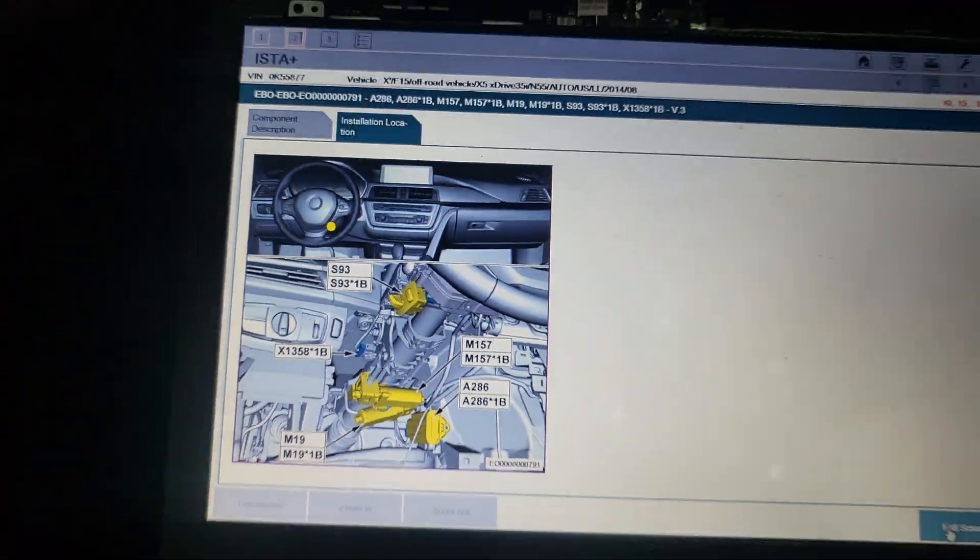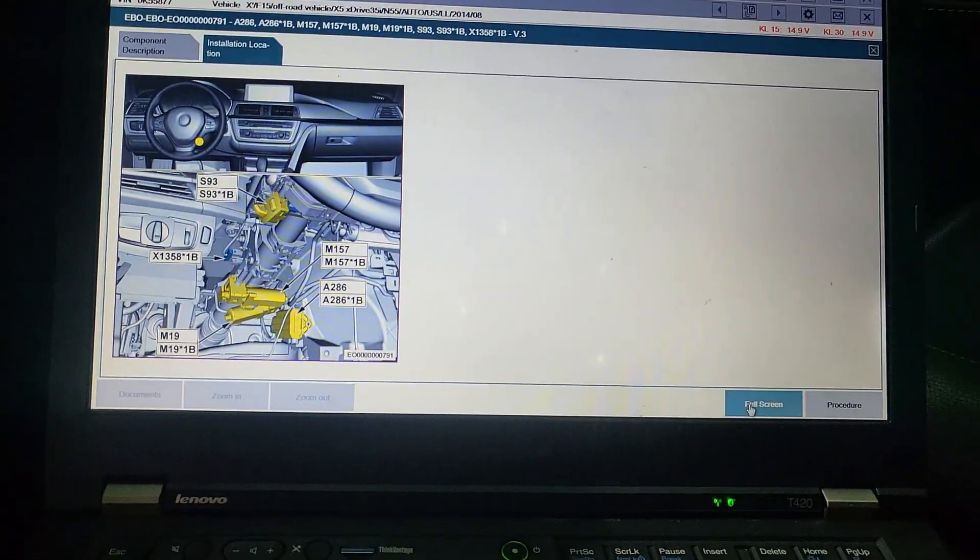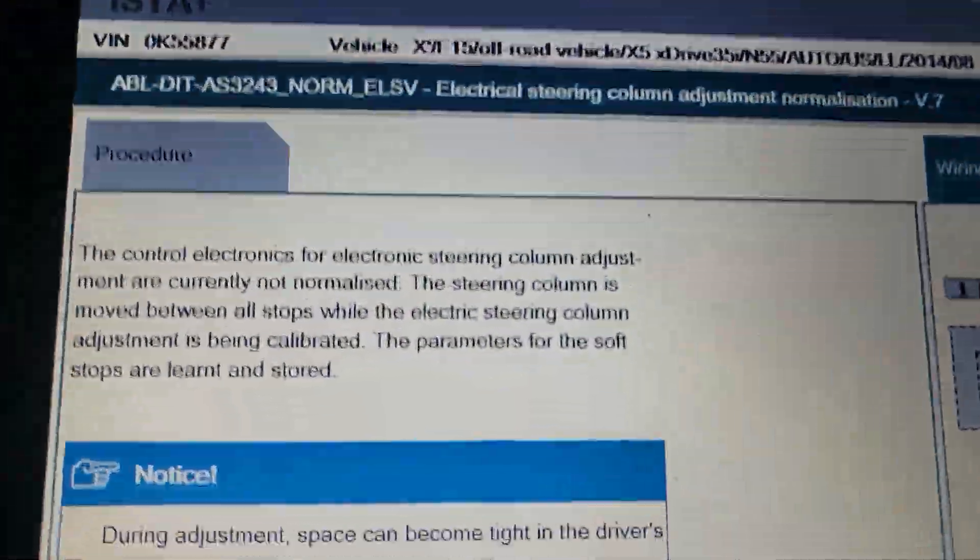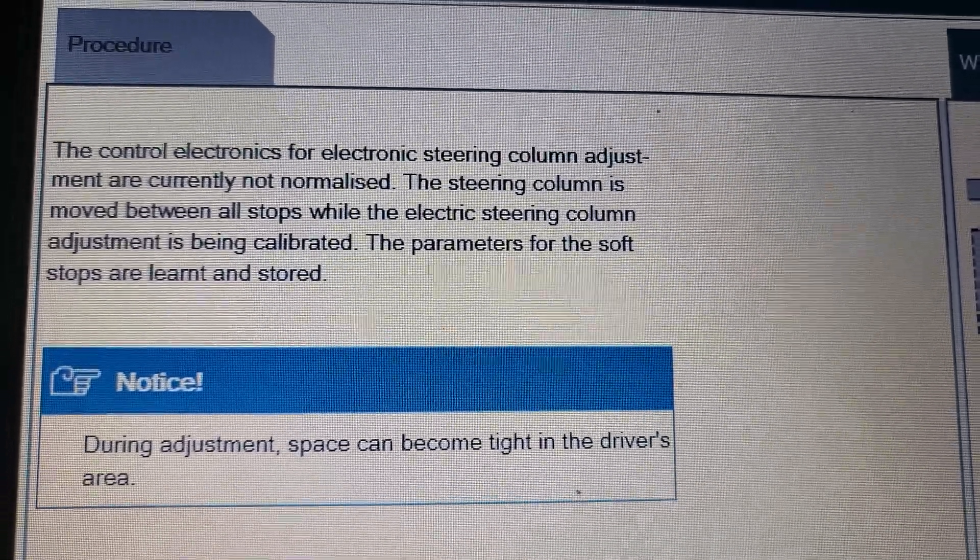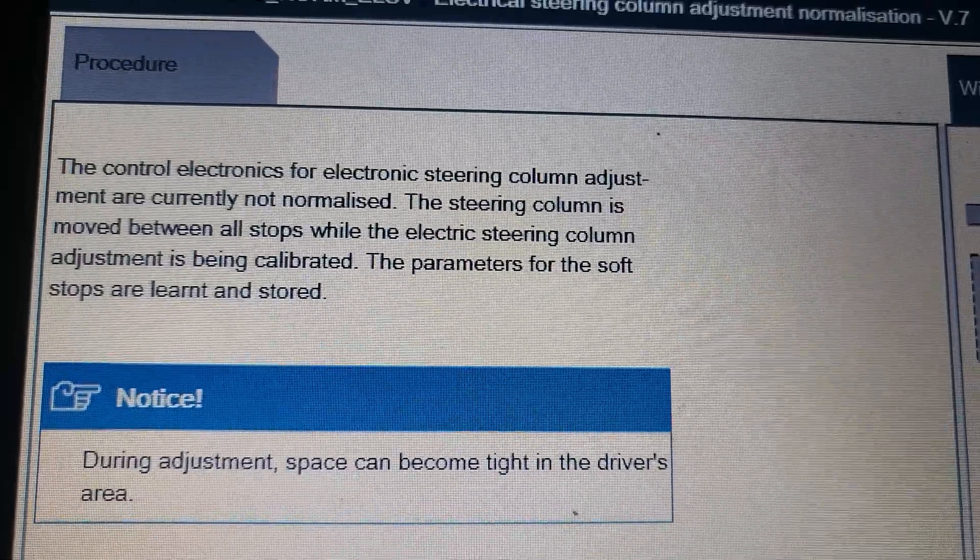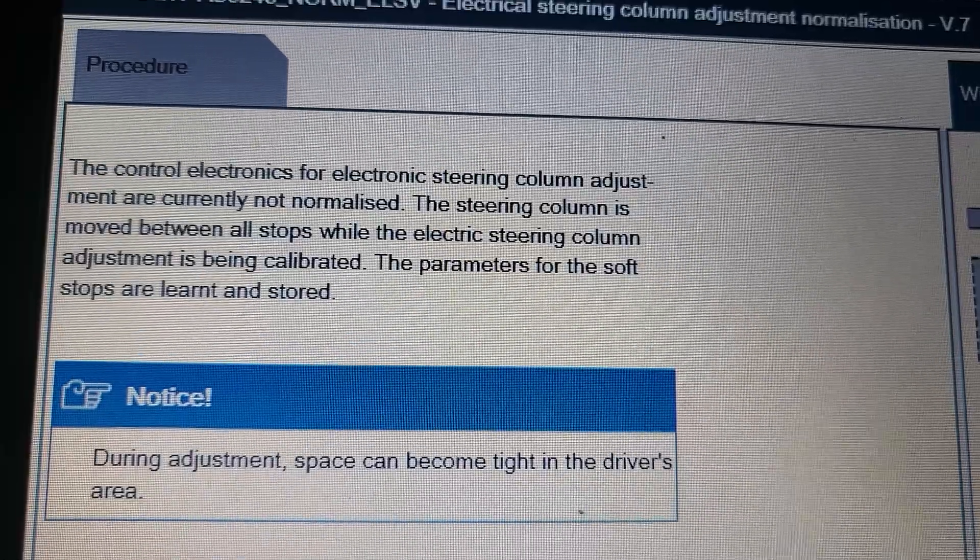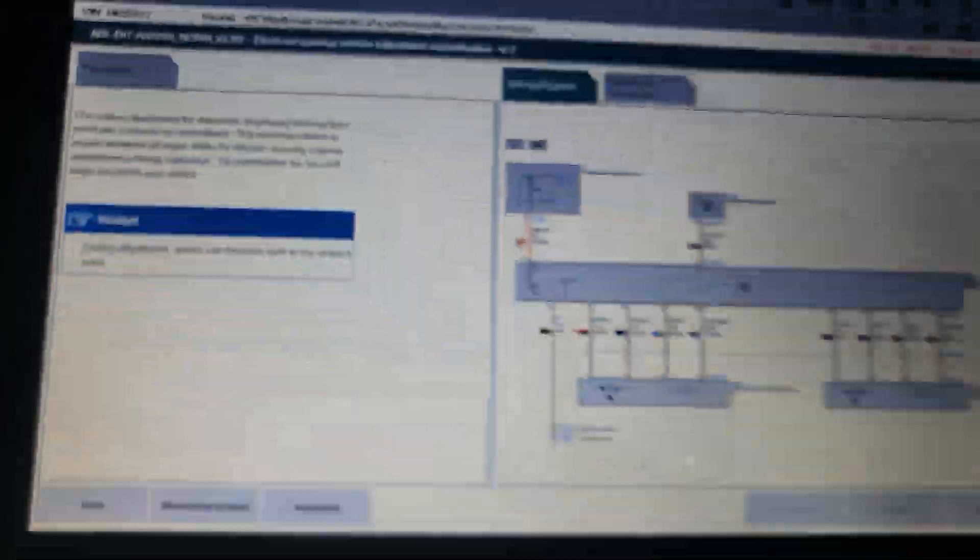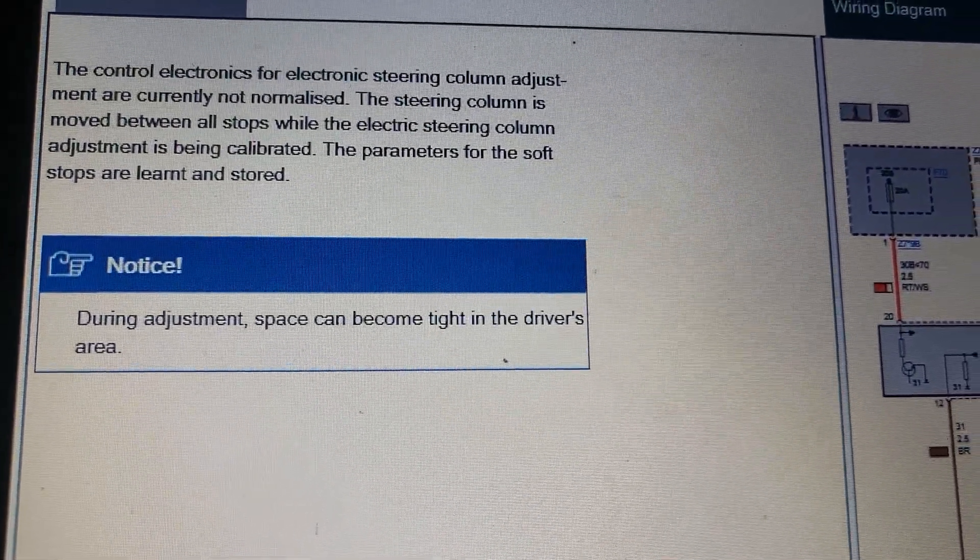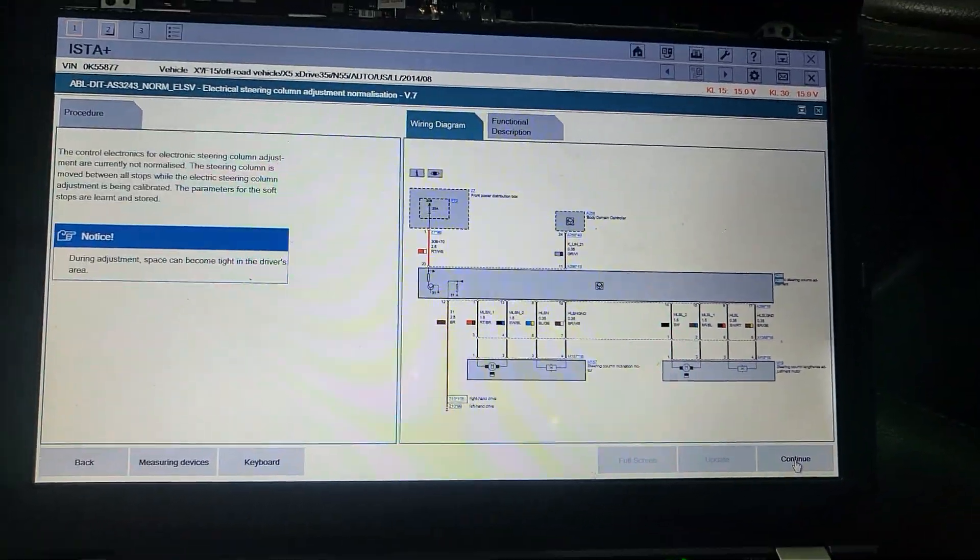In the procedures it says the control electronics for electric steering column adjustment are currently not normalized. The steering column is moved between all steps while the electric steering column adjustment is being calibrated. The parameters for the soft stop and layer are stored. During the adjustment space can become tight in the driver area, so be careful.